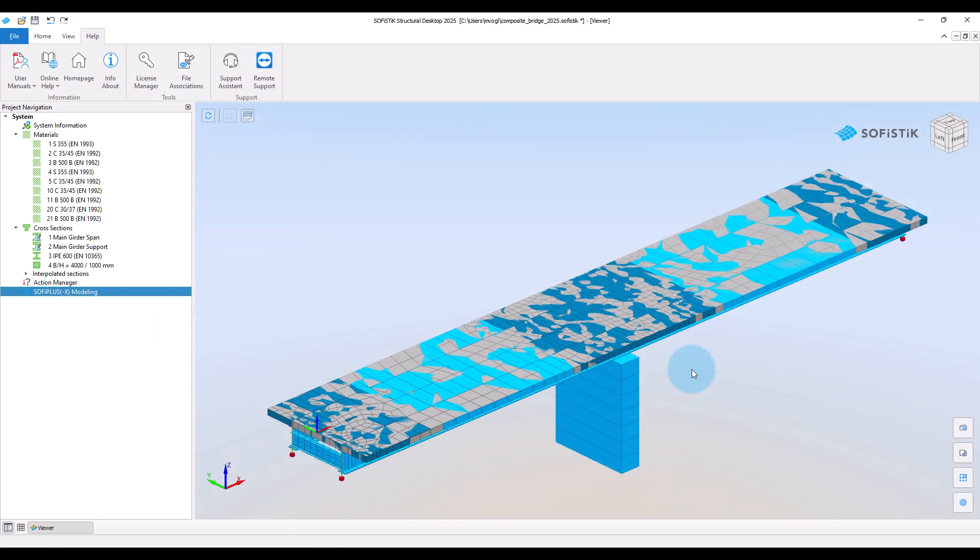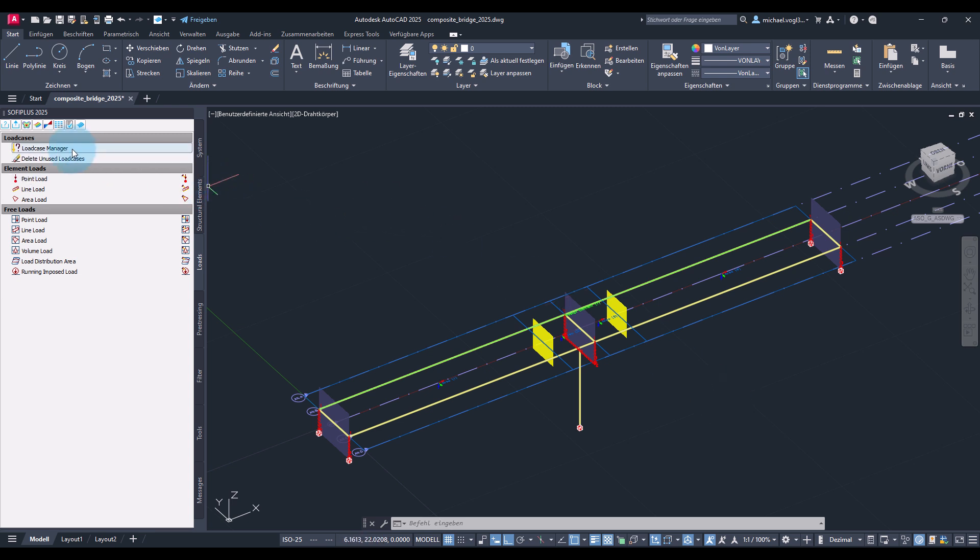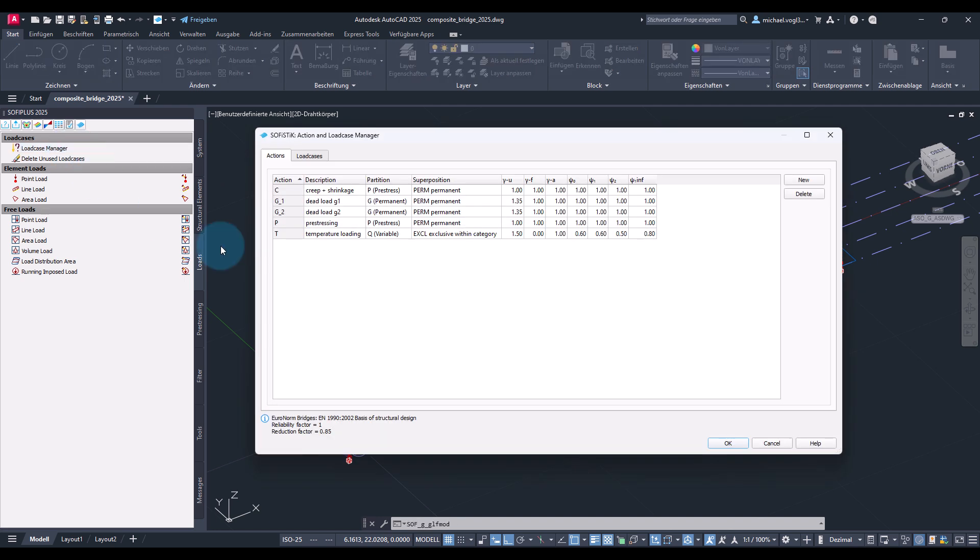We will directly start in our graphical preprocessor Sofie Plus and define the loads. The first step, we will go to the load case manager and first define the actions on the bridge.